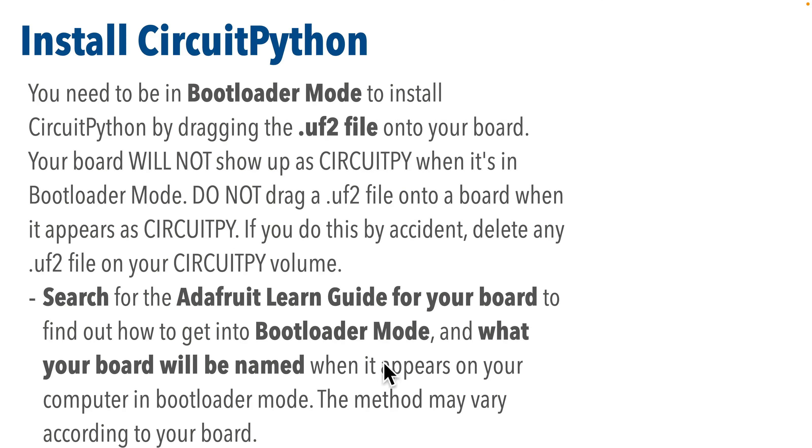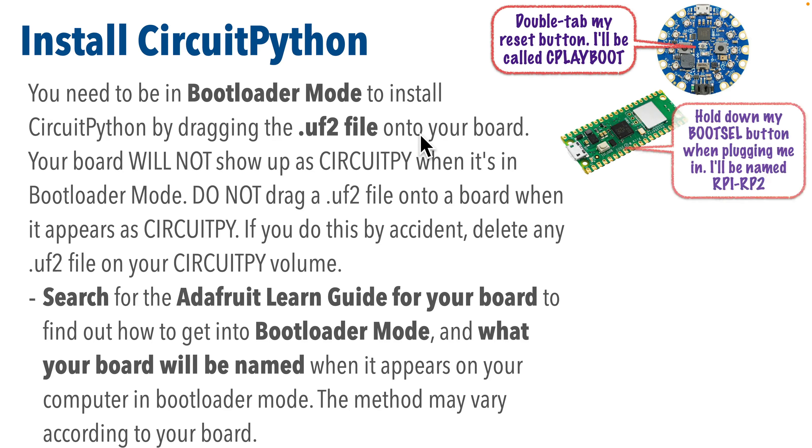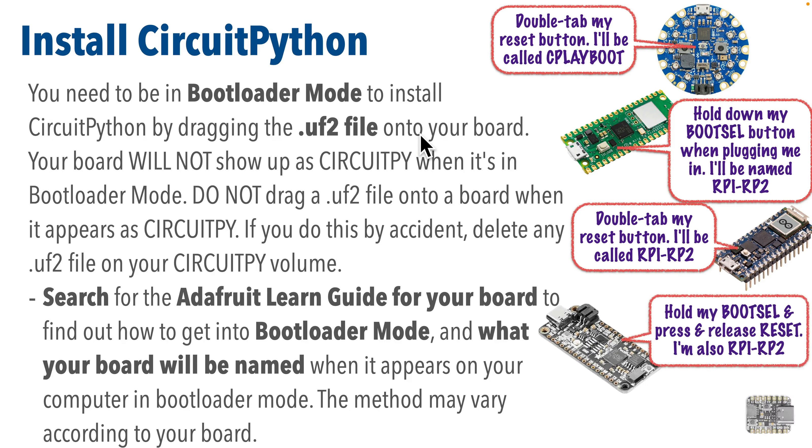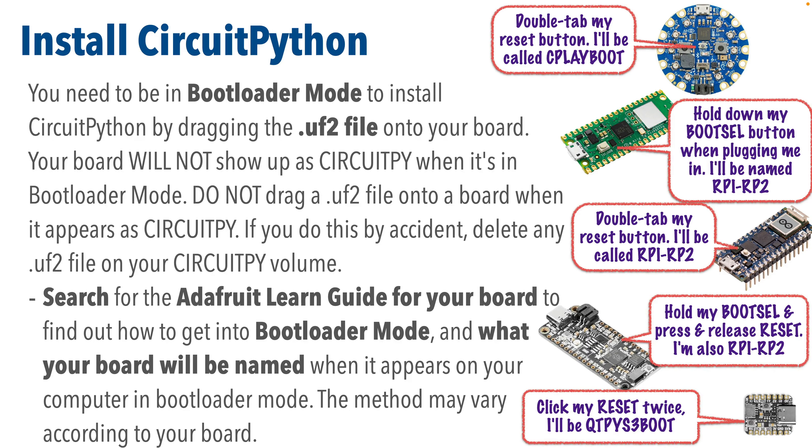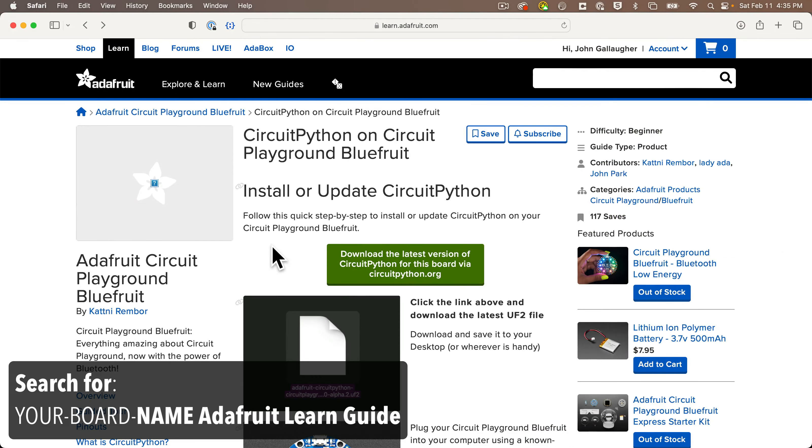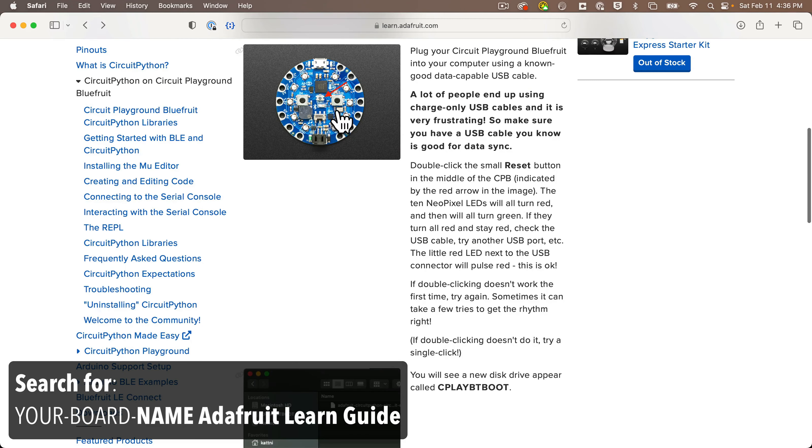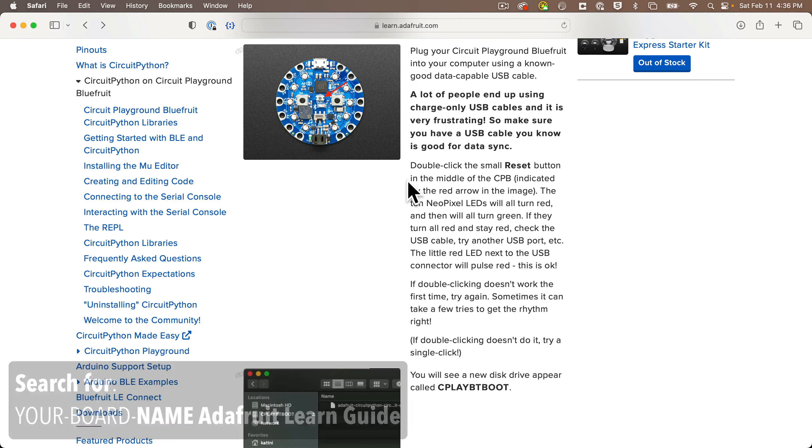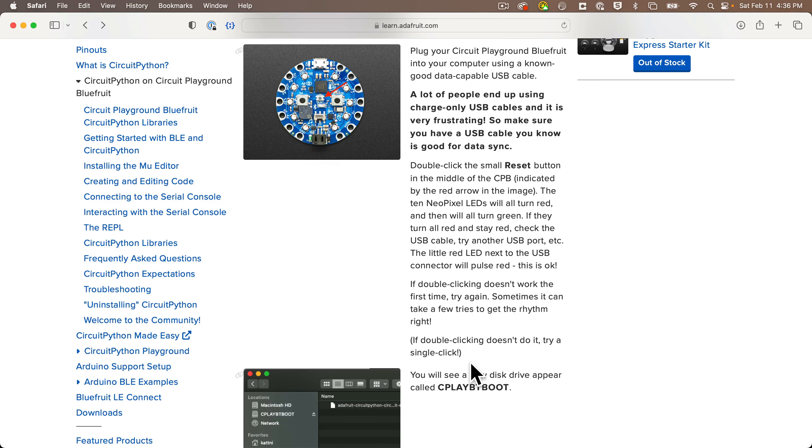Next, you need to put your board in bootloader mode, which is the state we need to be in to drag over the UF2 file that we just downloaded, which will install CircuitPython. Now the way to get into bootloader mode might vary according to your board, and the best way to find out how to get into bootloader mode for your board is to search for the Adafruit Learn Guide for your board. For example, for the CircuitPlayground Bluefruit, you double-click the reset button and your board will show up mounted on your computer as CplayBoot.